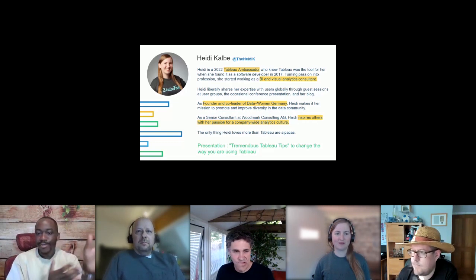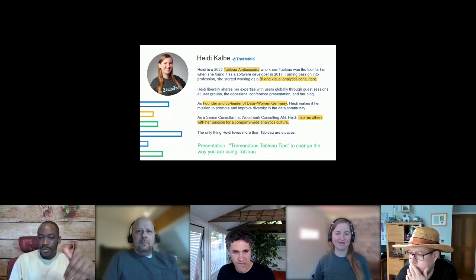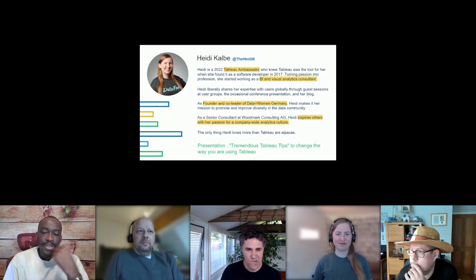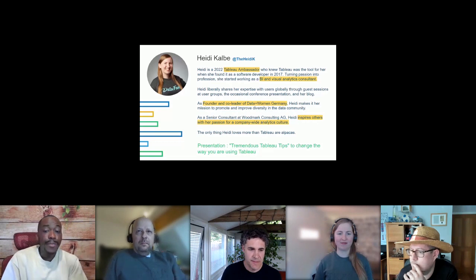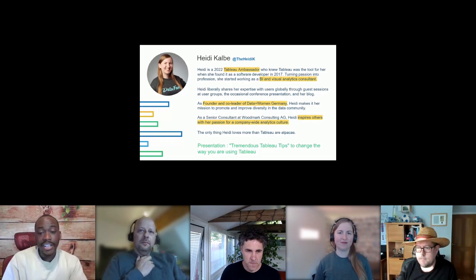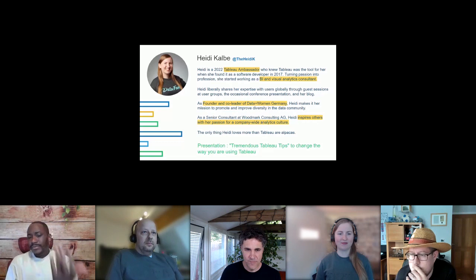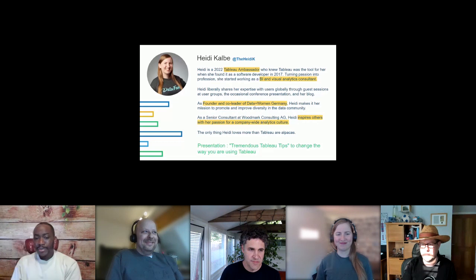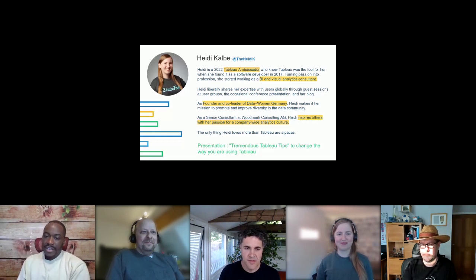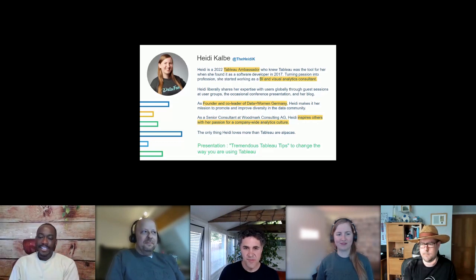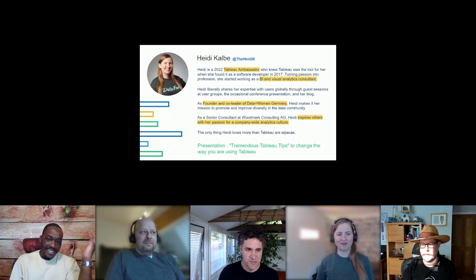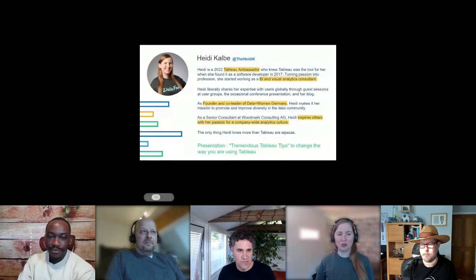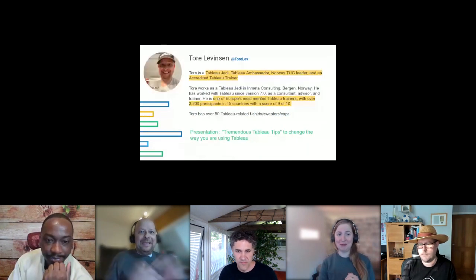As a Senior Consultant at Woodmark Consulting, Heidi inspires people with her passion and helps build company-wide data culture — critical for any competitive business today. The only thing she loves more than Tableau are alpacas! Today Heidi is presenting 'Tremendous Tableau Tips to Change the Way We Use Tableau.' Co-presenting with Heidi is Tor, and I apologize for initially omitting him — he is her co-speaker.